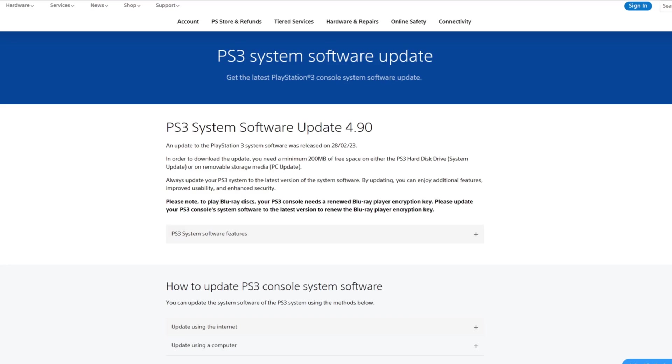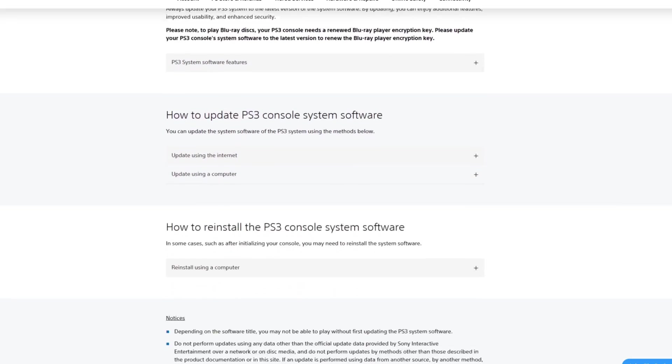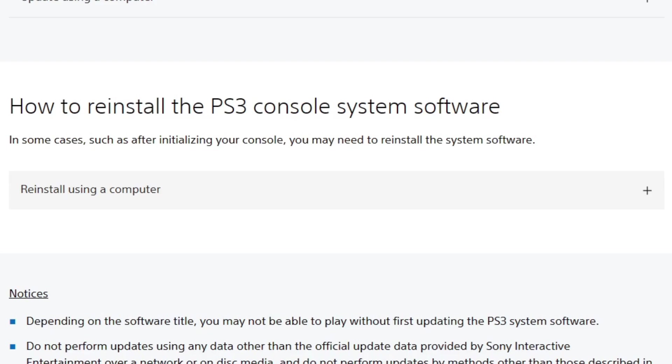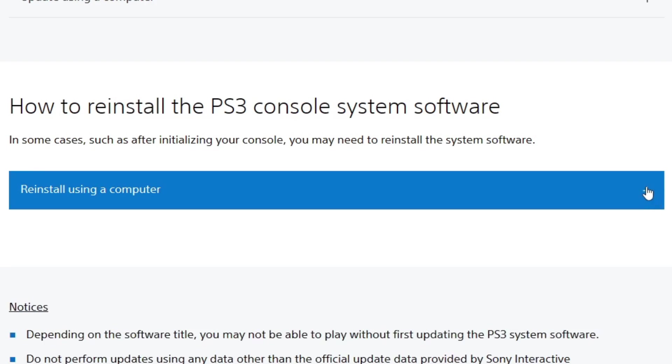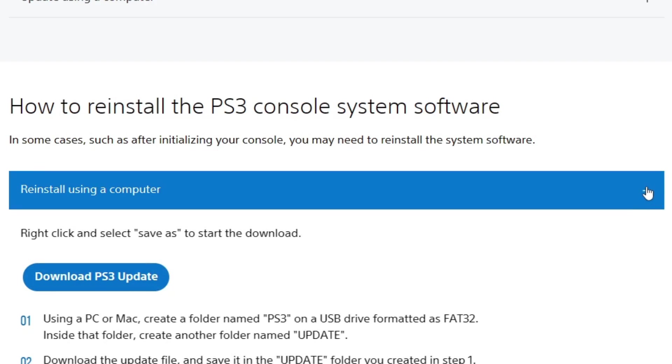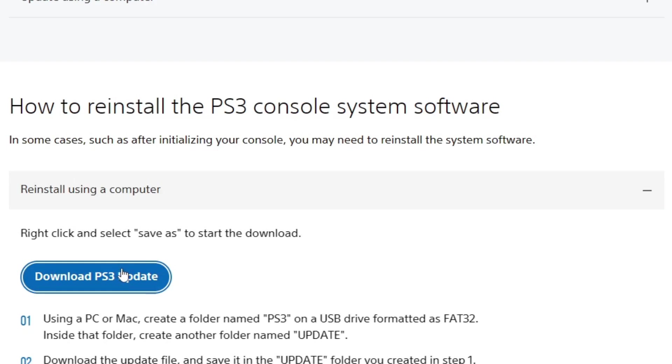Once you're here, you want to scroll down until you see how to reinstall the PS3 console system software and go ahead and click right here on the plus button. Then you will see download PS3 update. Go ahead and click it.